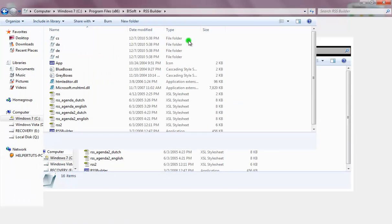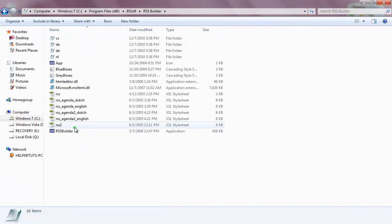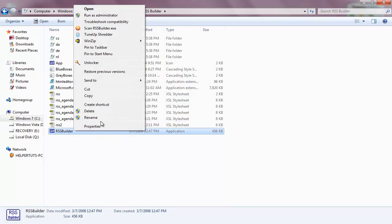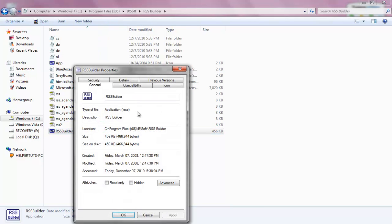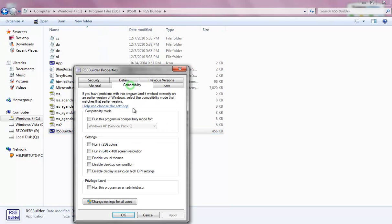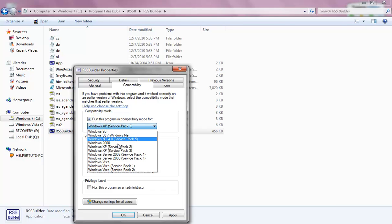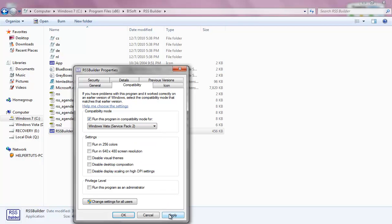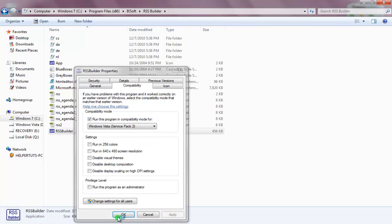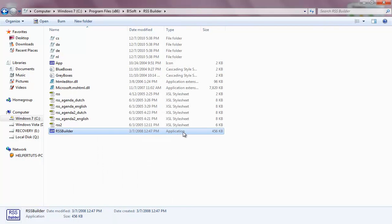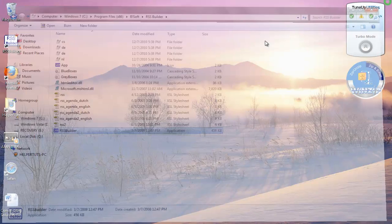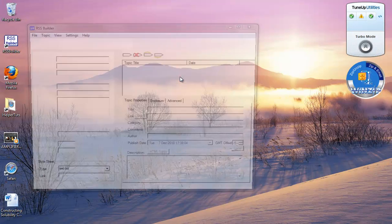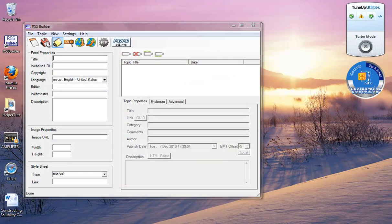Now that I have this, I'm going to right-click it, properties, compatibility, run, and Windows XP Service Pack 2. Apply, okay. Let's run it. There we go.